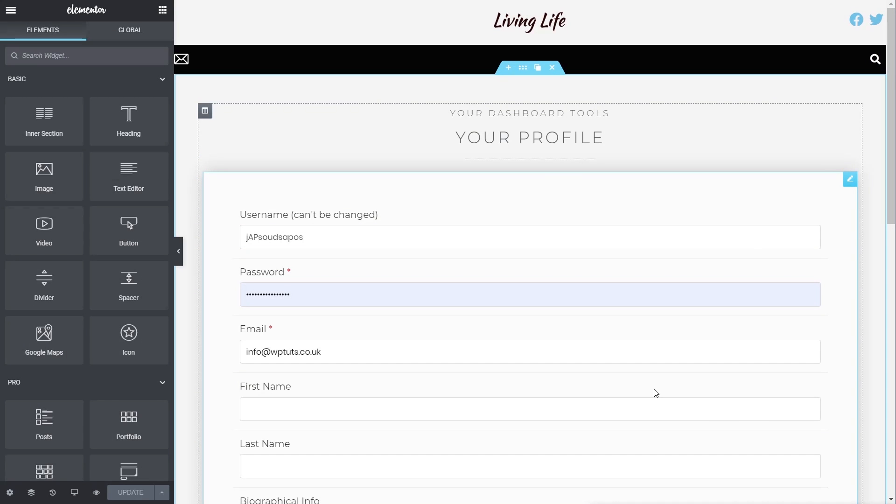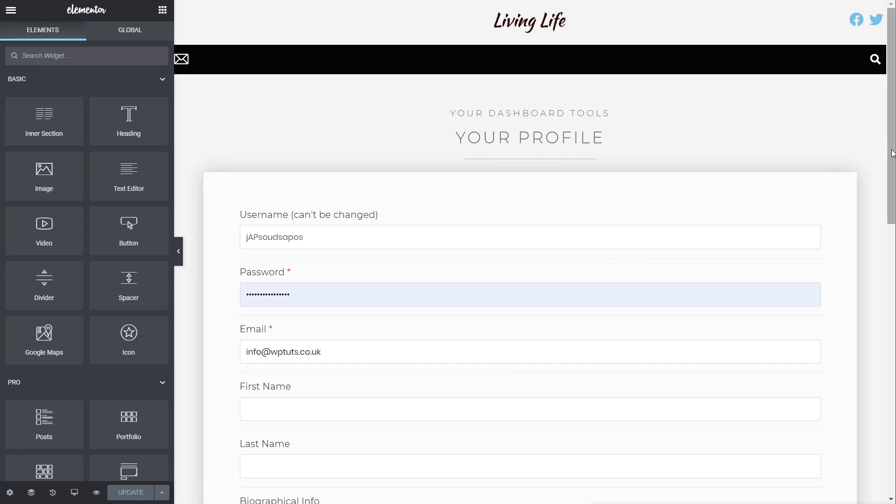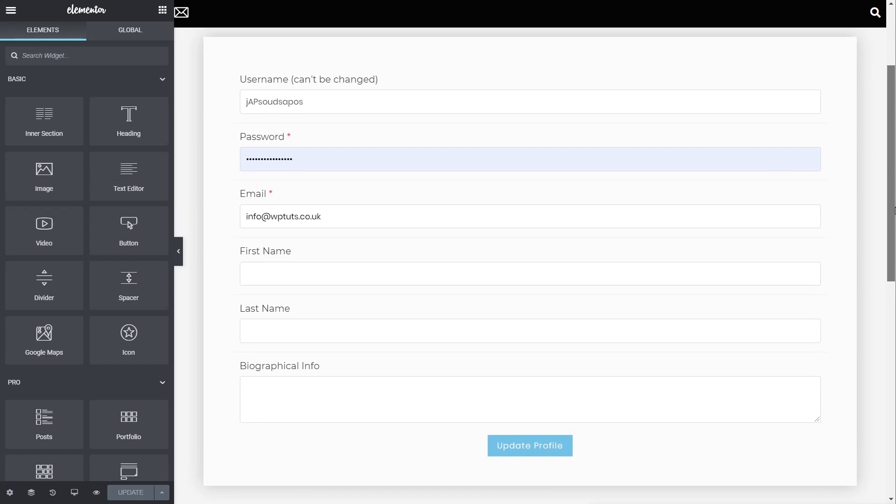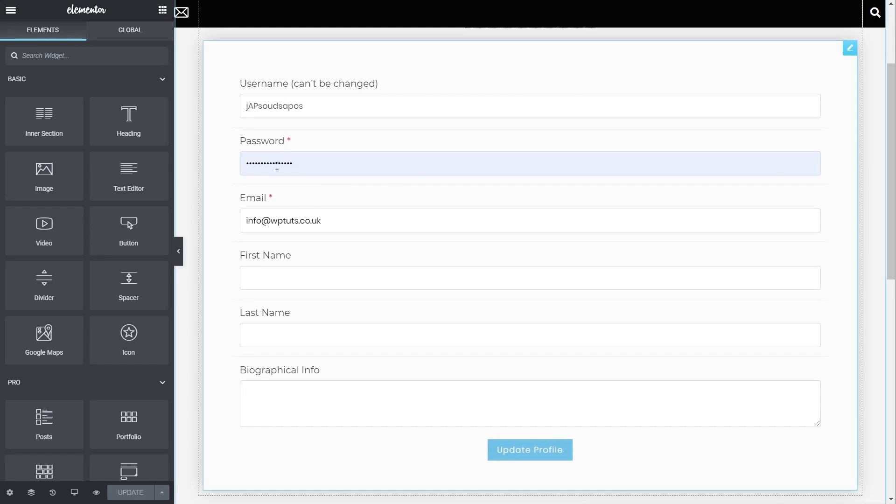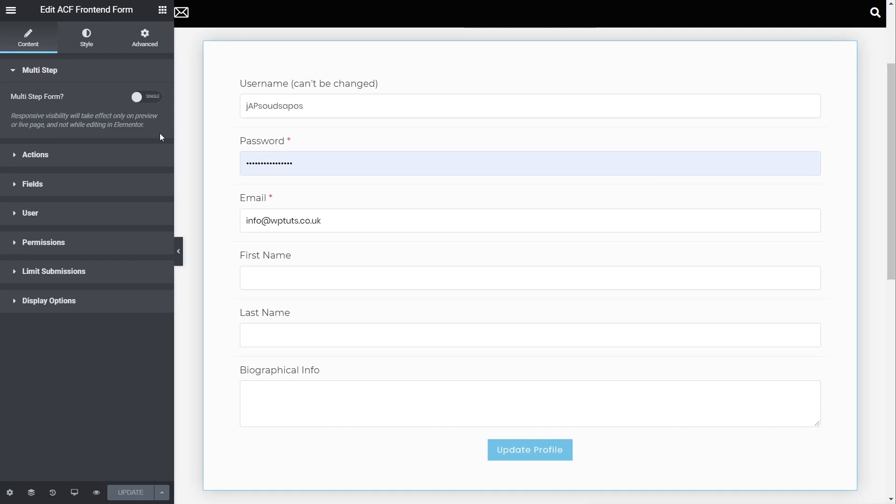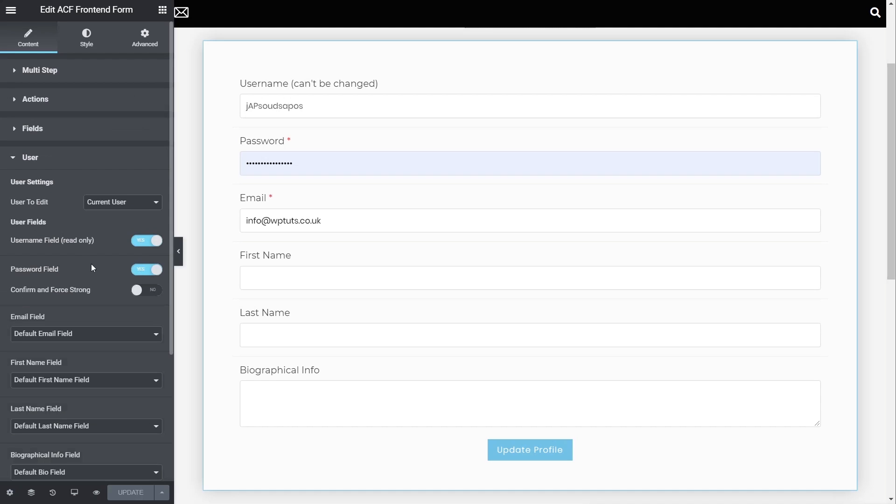So people can't put things like password, 123, and all those kinds of silly things. So this is really useful from a security point of view just by forcing your users to make sure they use a much more secure password. So inside our dashboard, here's our profile page, and you can see it's exactly the same as we've just seen on the front end. At the moment, we've only got the option for one password. If we select this now and come back into the Edit ACF Front End Form panel on the left-hand side, and we come down to User, inside there we've got some extra options.